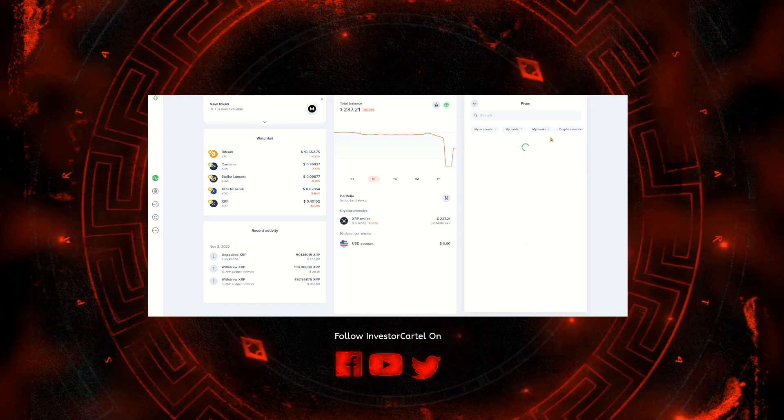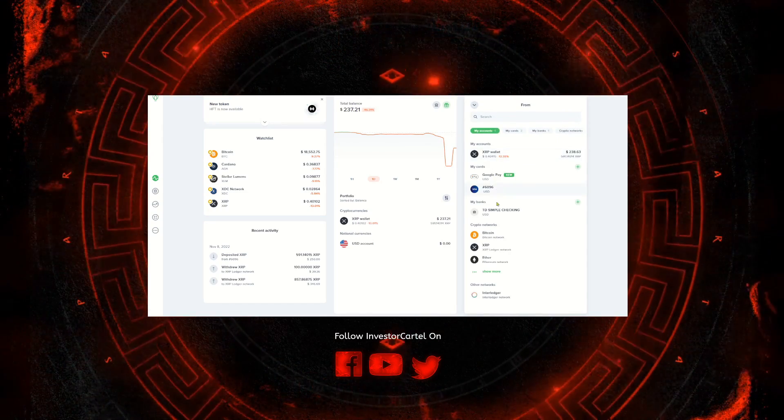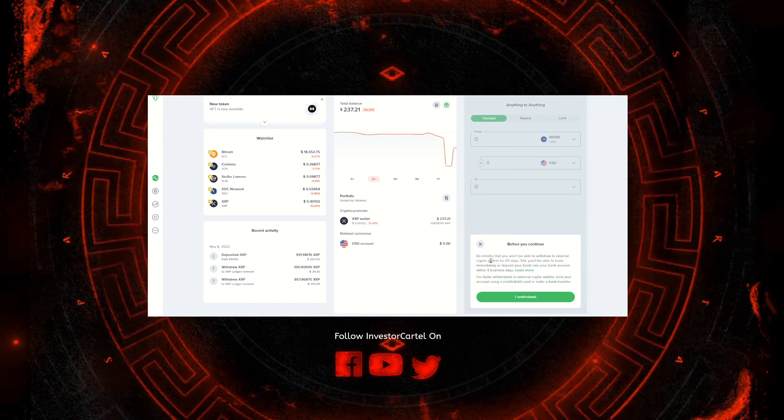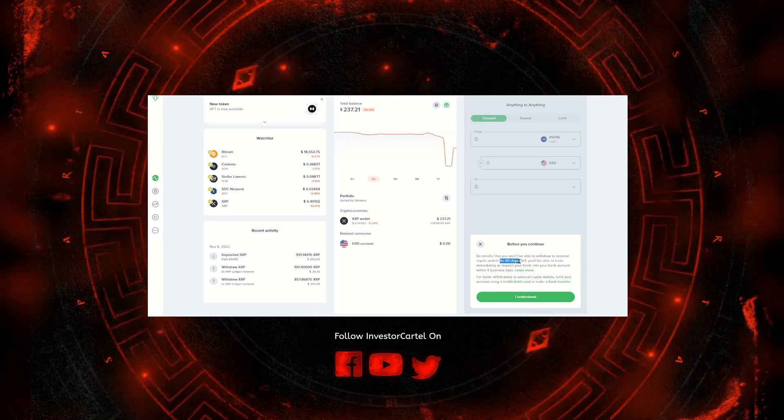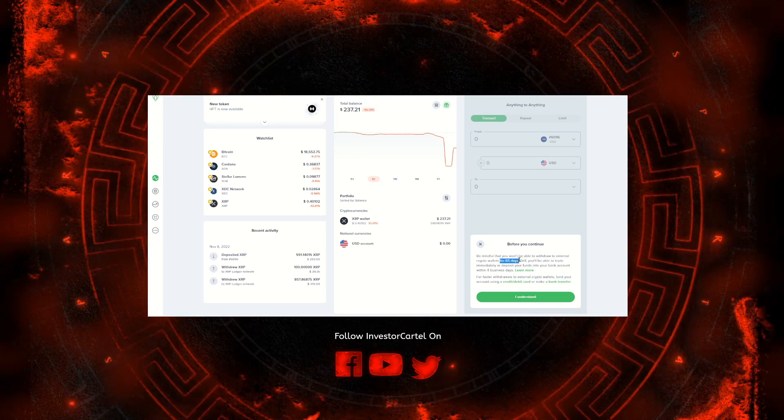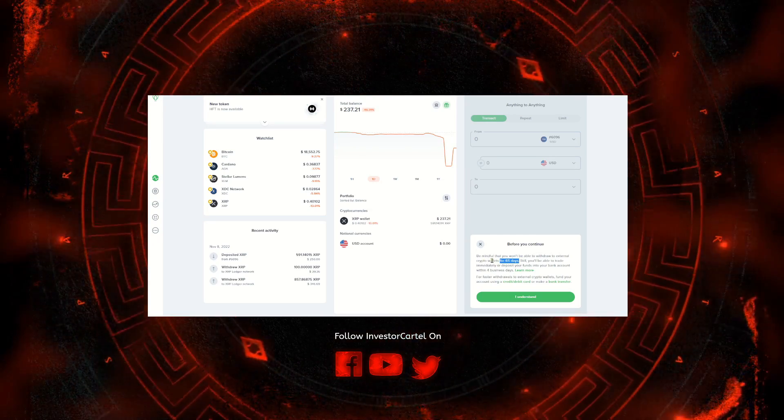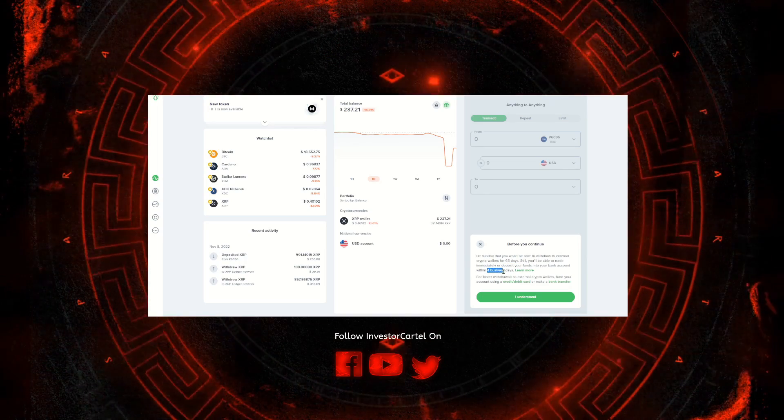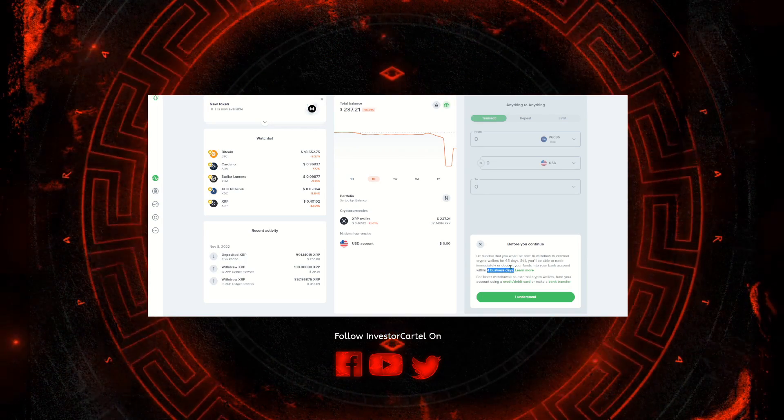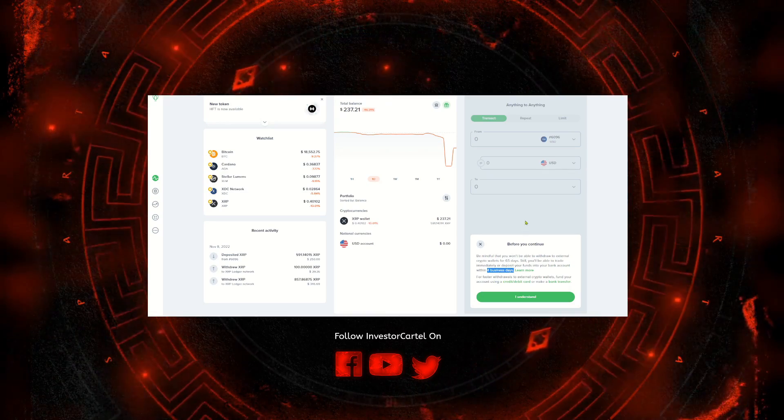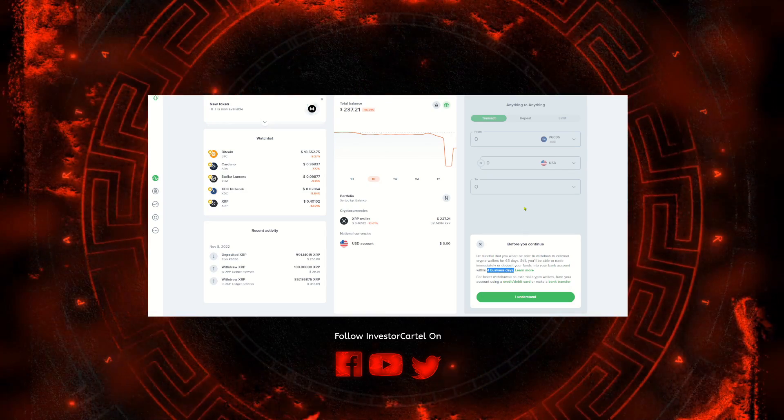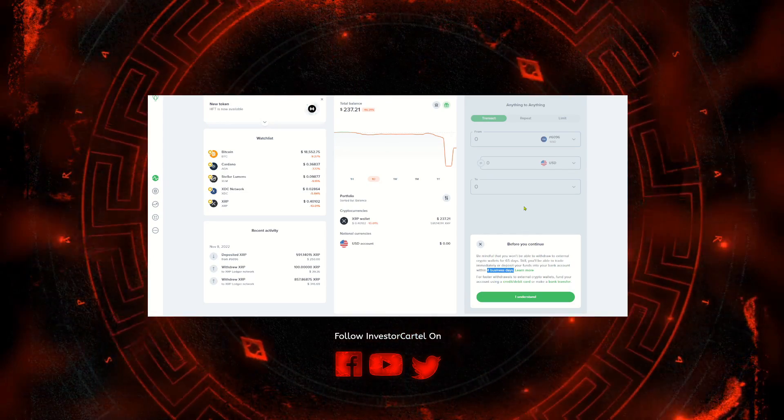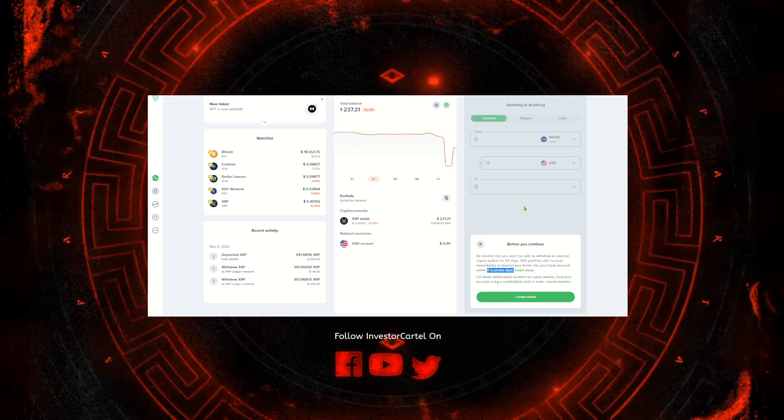It is important to know that if you use a bank account to purchase, there is a 65 day hold to send your crypto to a crypto wallet. There is only a four business day hold to cash out your money. The 65 day hold is if you wanted to send your crypto to another exchange or to a cold wallet.